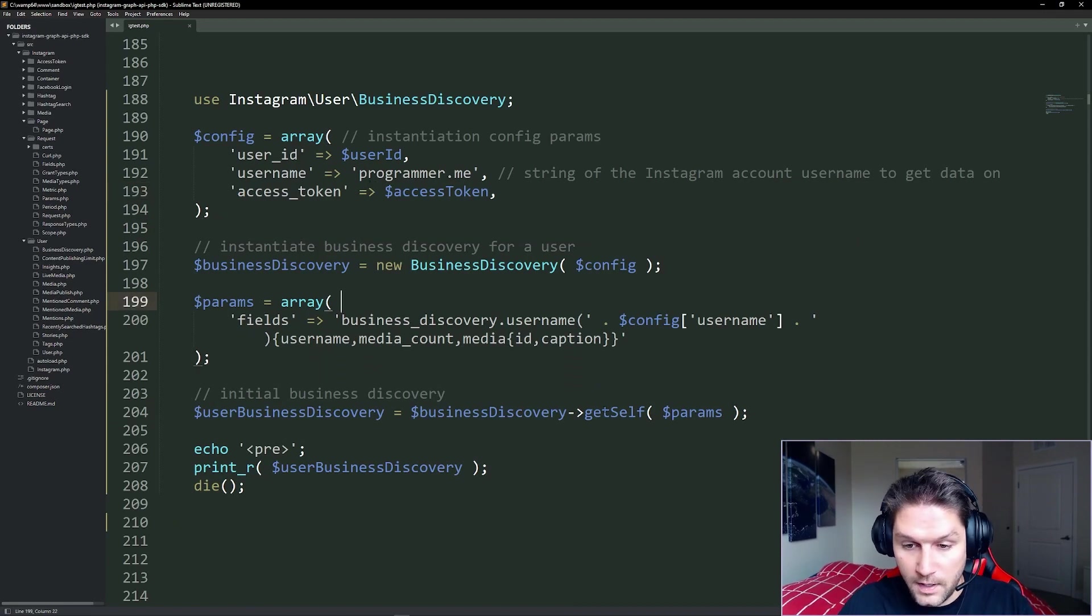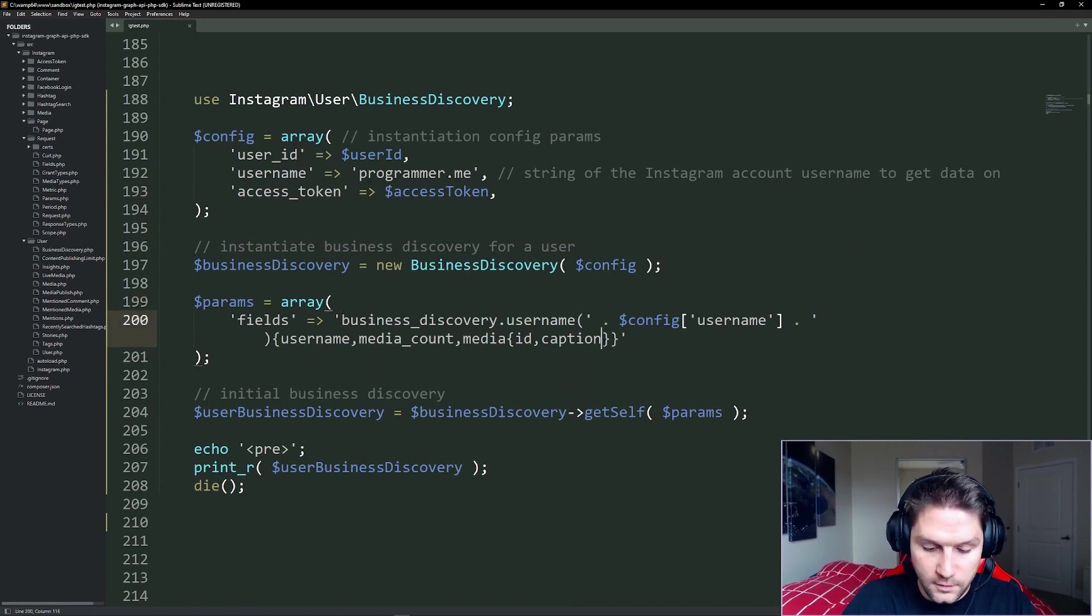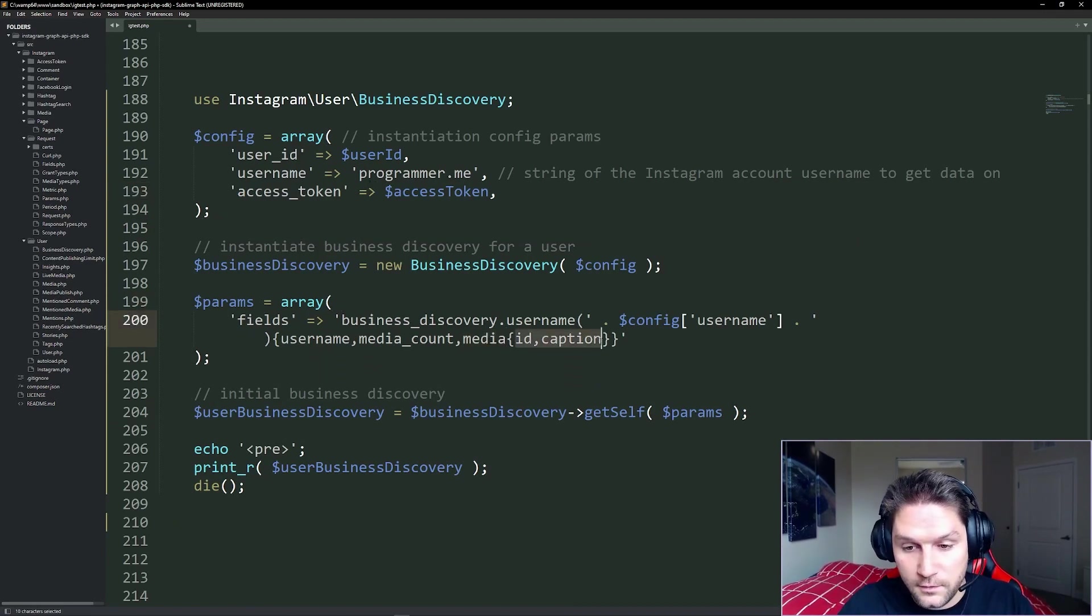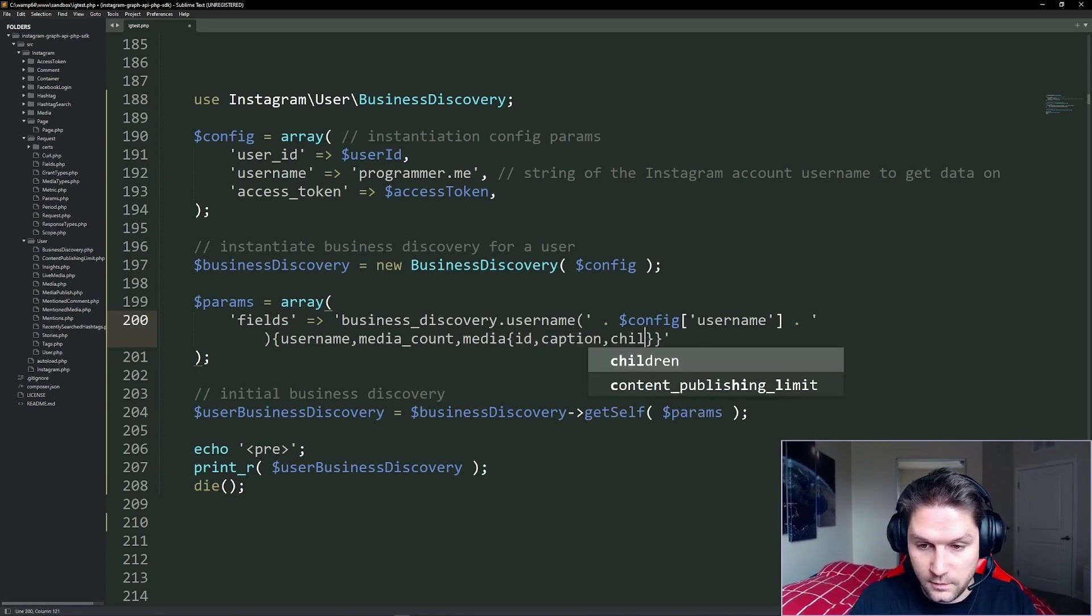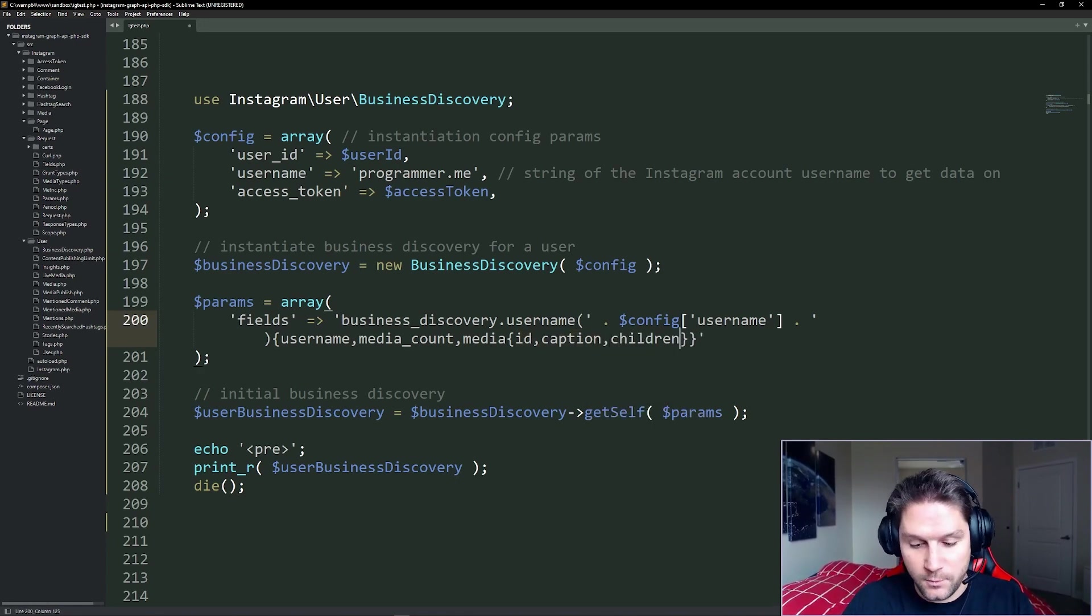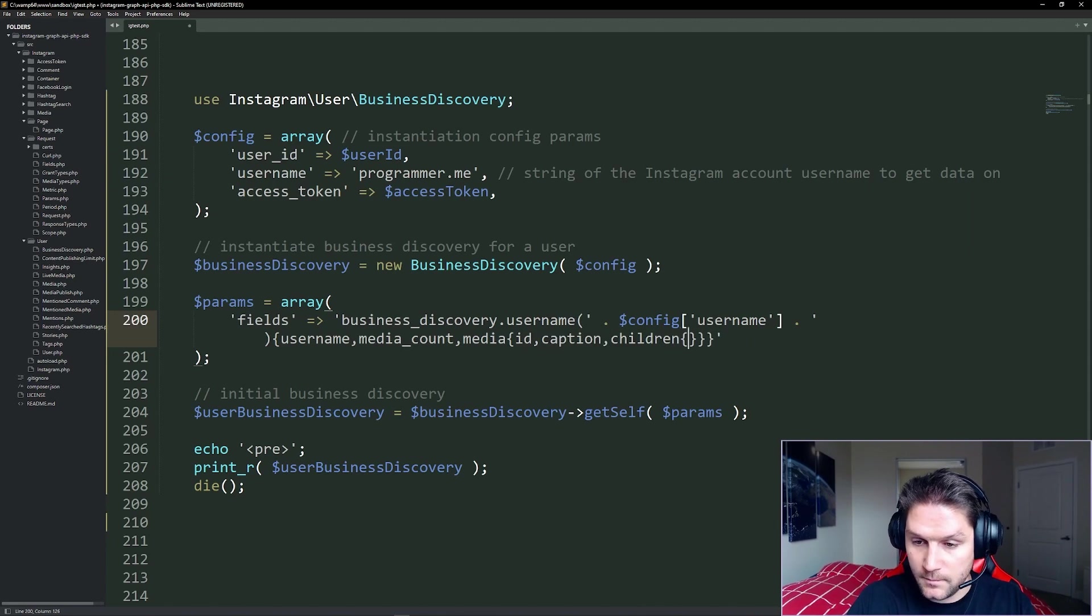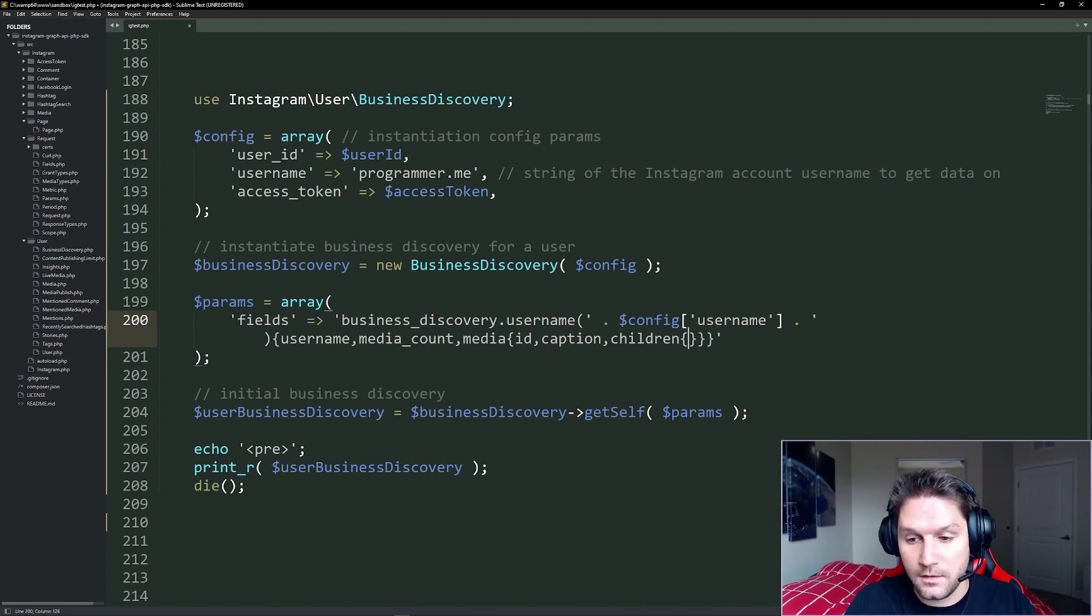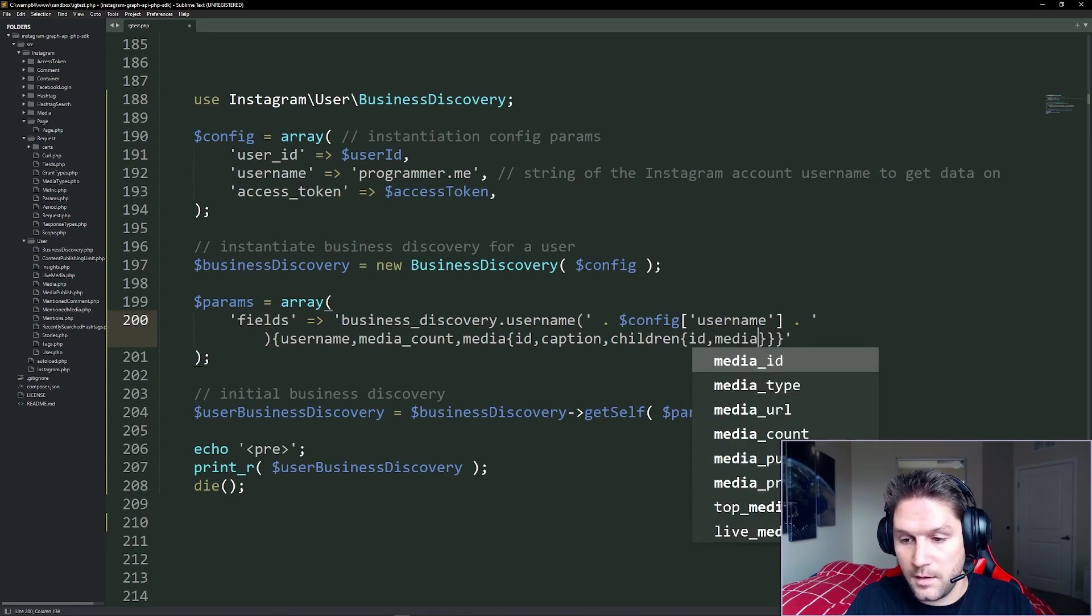Let's go a little bit further and request the children. Children are contained within media. So we have to place the children right inside of these curly brackets, comma, children. And now we can even request what we want to get back for the children. So we open up another set of curly brackets and let's just get back the ID and the media type.